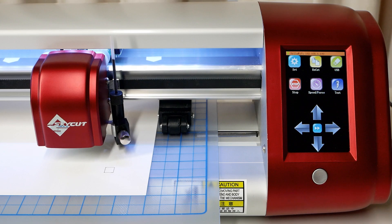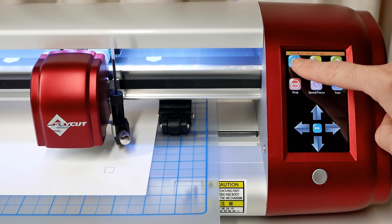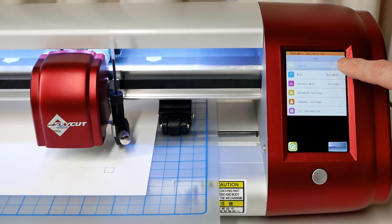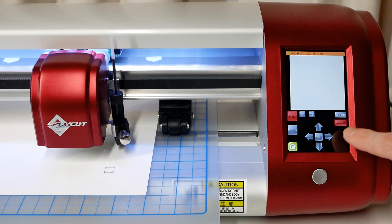To begin the calibration process, move the pen to a clean area of the paper. Tap the Set button, then tap Camera.